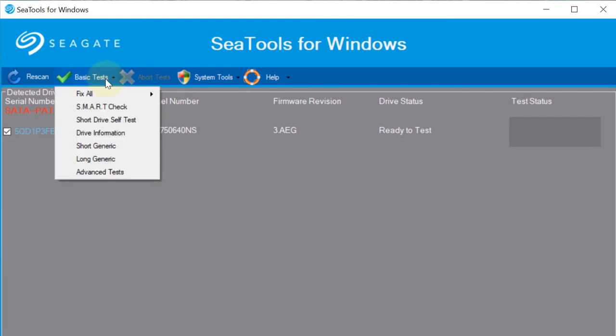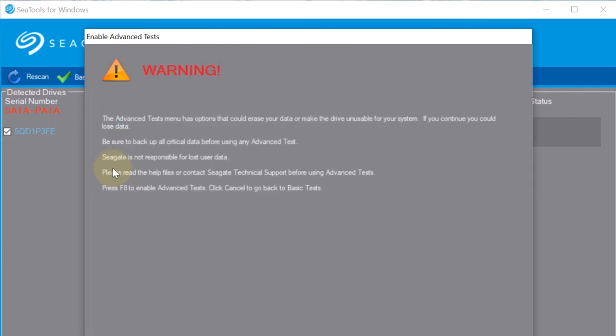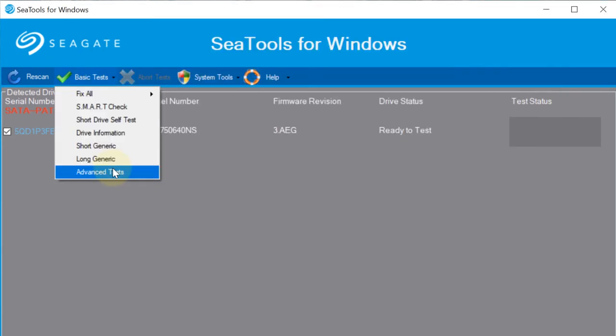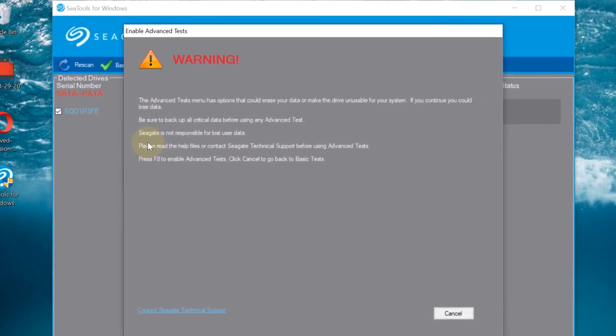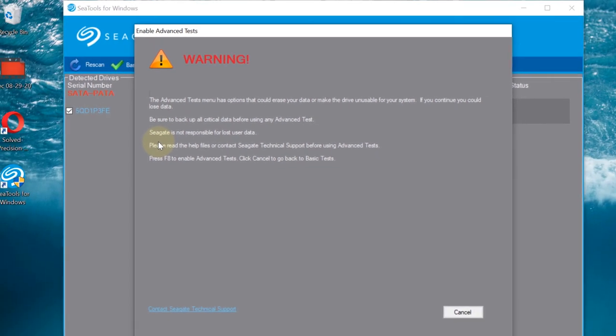Then go to the Basic Tests and then select Advanced Tests. It gives you a start warning because if you continue, it could accidentally wipe out some of your crucial data, so be aware of that.